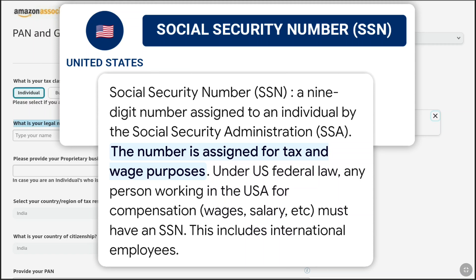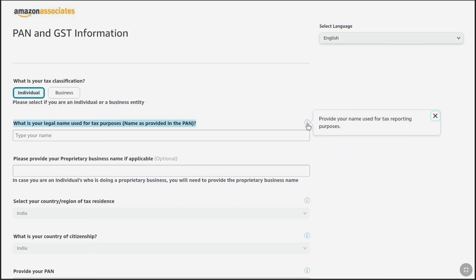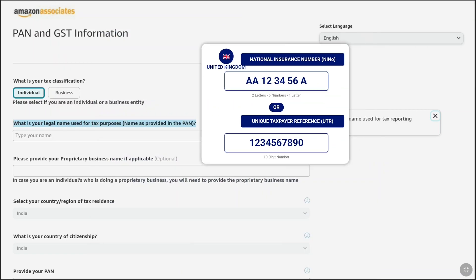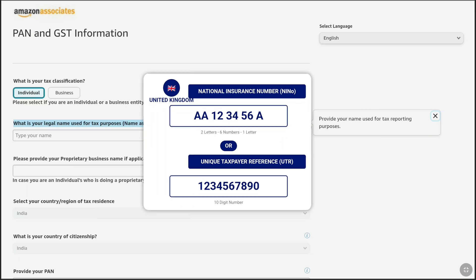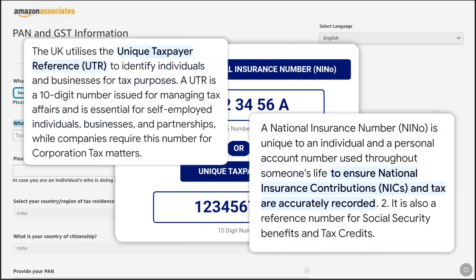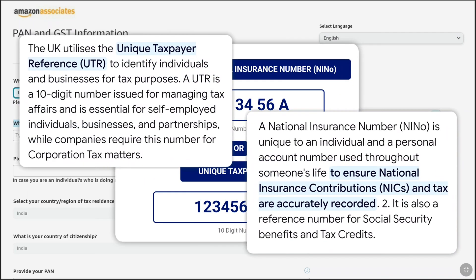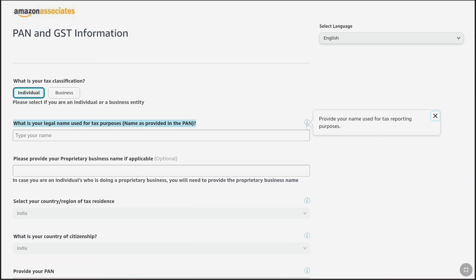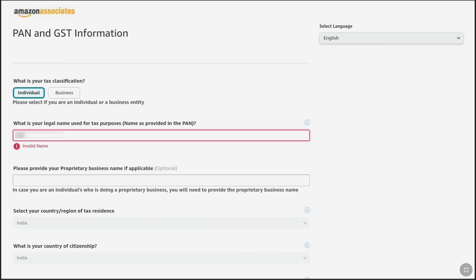I just searched it on the internet. For the UK, I think it is the National Insurance Number (NINO), which serves a similar purpose for tax and benefits. Here you will have different ID document options, and you have to provide the name that is found on your ID document. So let me enter my legal name.